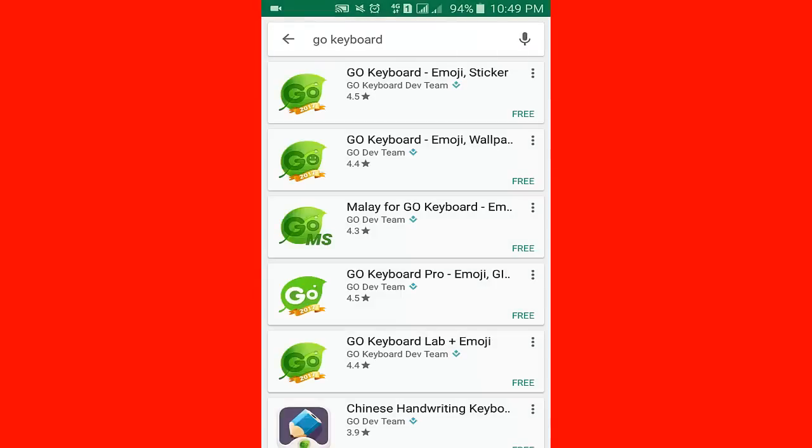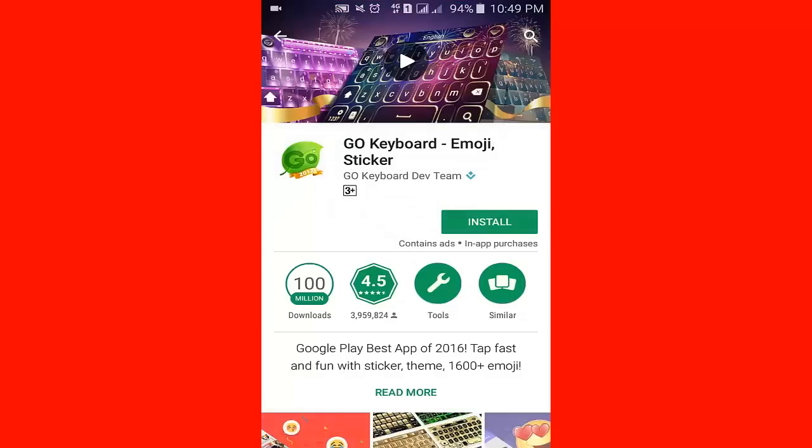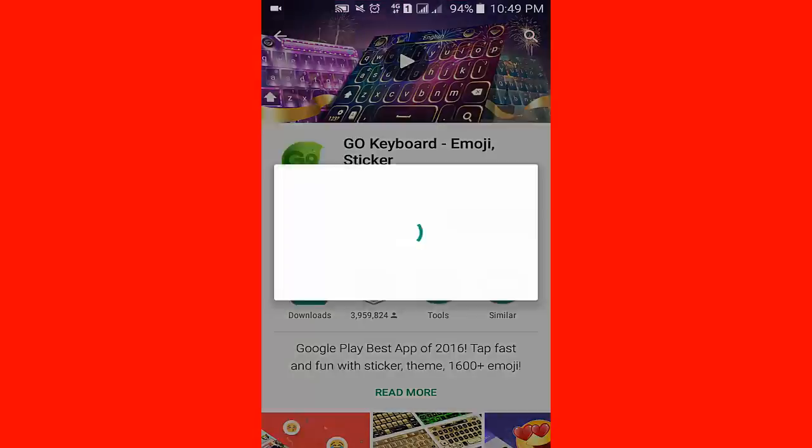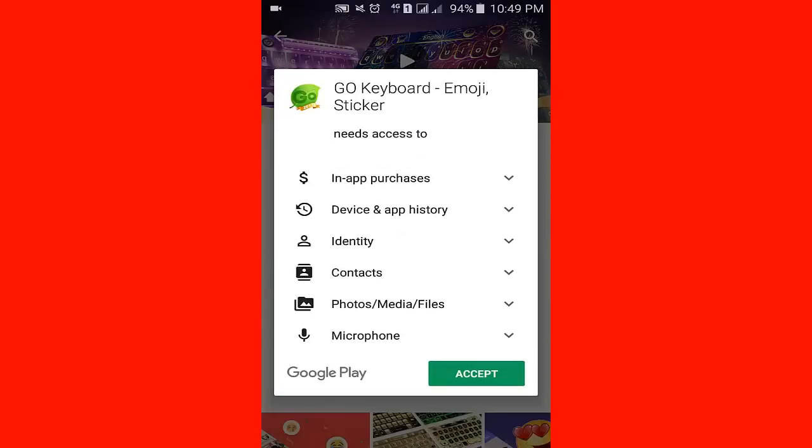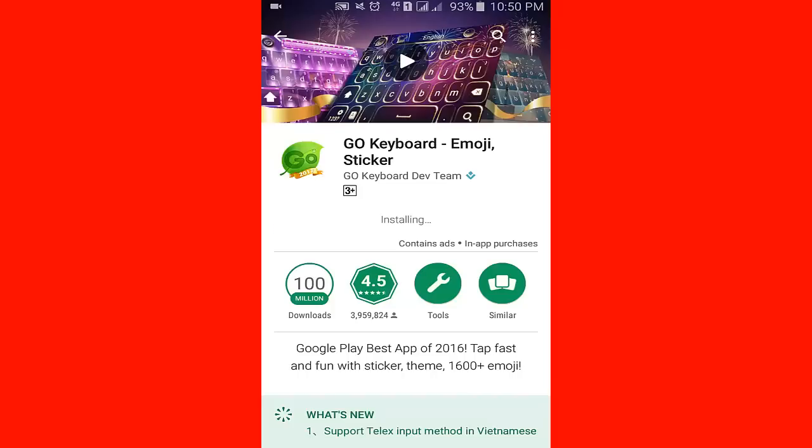Click Go Keyboard, then click install, click accept. Downloading started - it takes a few seconds. Installing, click complete.